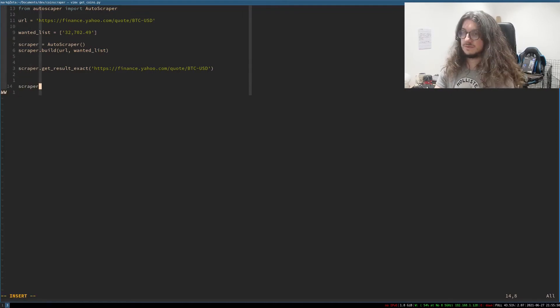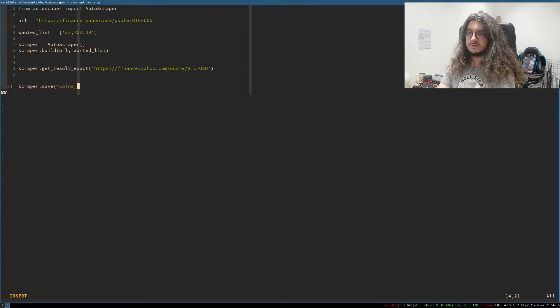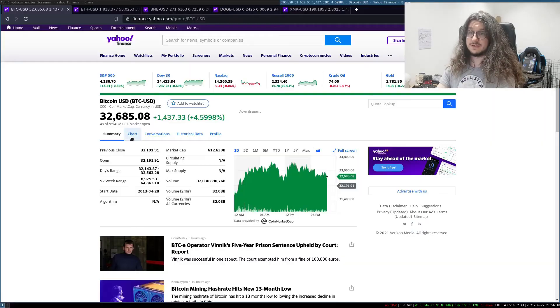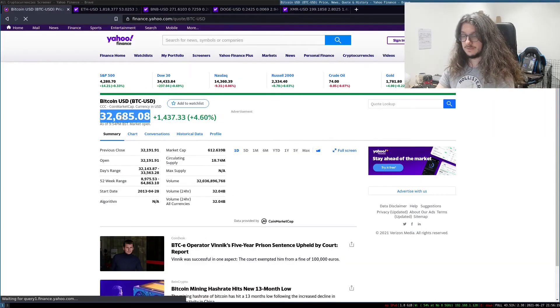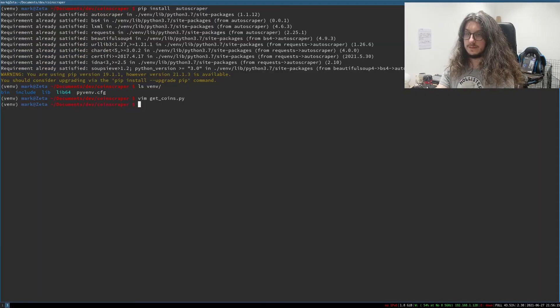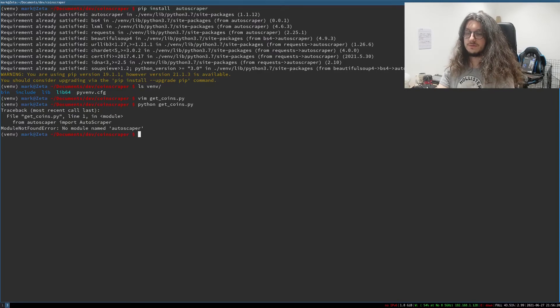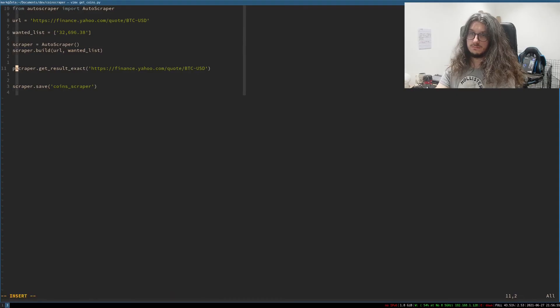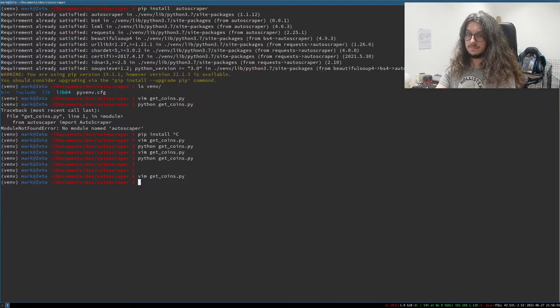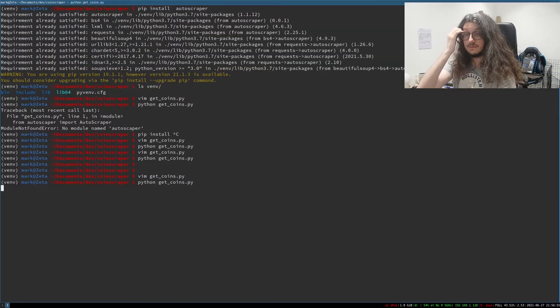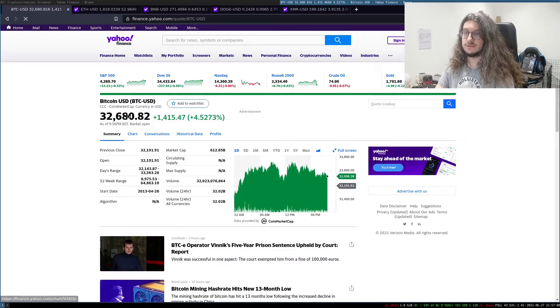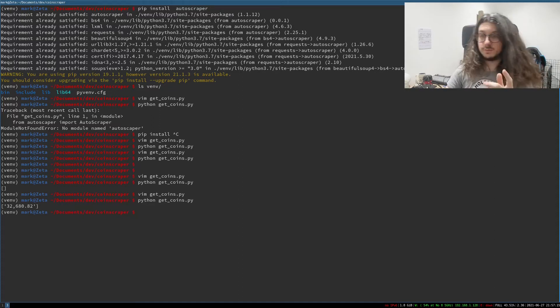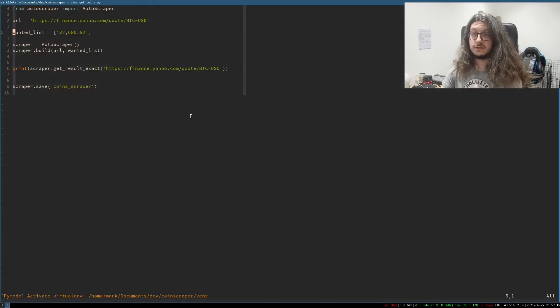And then we also want to save the scraper to coins scraper. So obviously this price will probably have changed. So quickly update that. Refresh. Run that. No module found named Autoscraper. Oh, I spelt it wrong. Right. I need to print out the value. Okay. So it hasn't worked. There we go. So it's worked. We didn't include the print statement in.